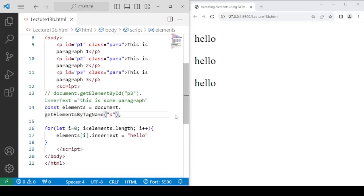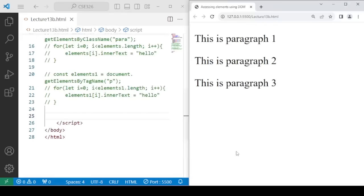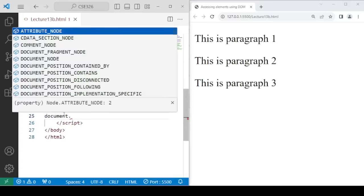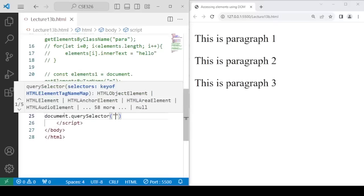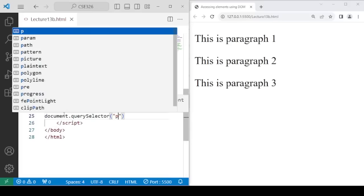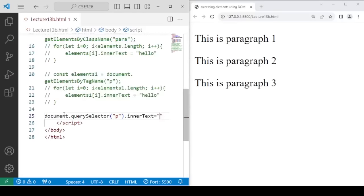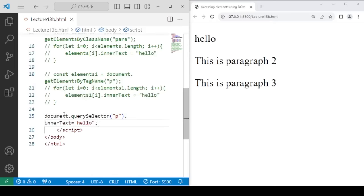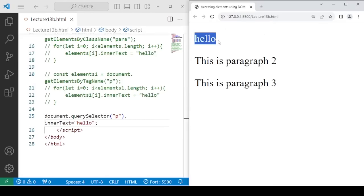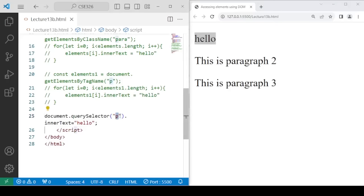We are now going to use querySelector. We write document.querySelector('p').innerText = 'hello', and you will observe that only the first paragraph is changed to 'hello'. This is because querySelector returns only the first element that matches the tag — it will not fetch all the paragraphs, only the very first one.